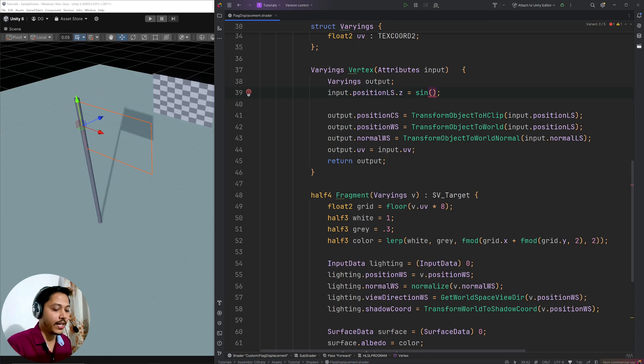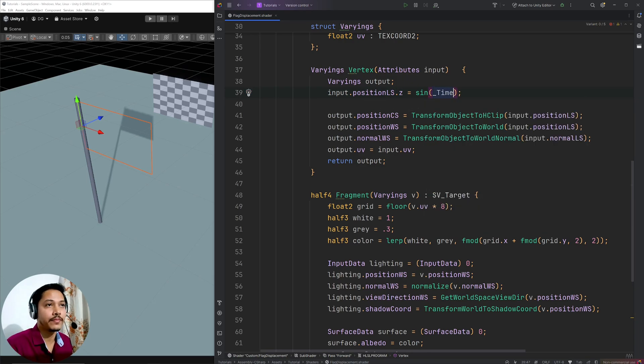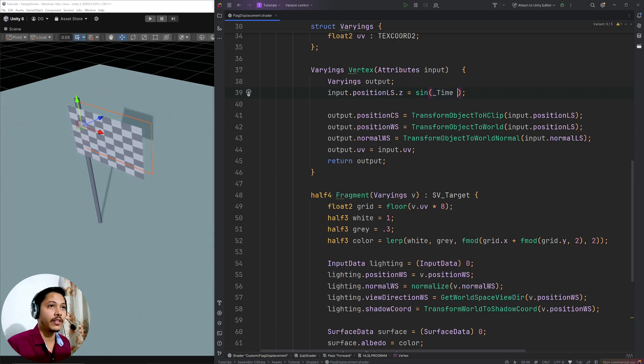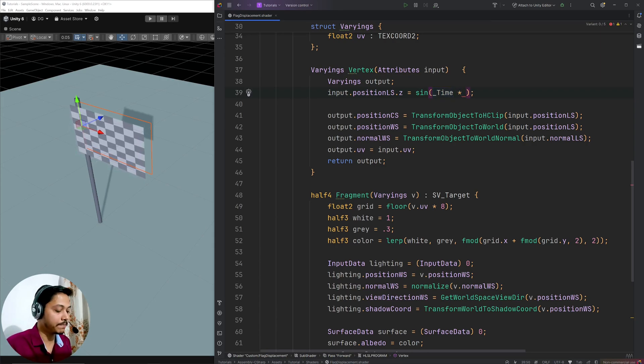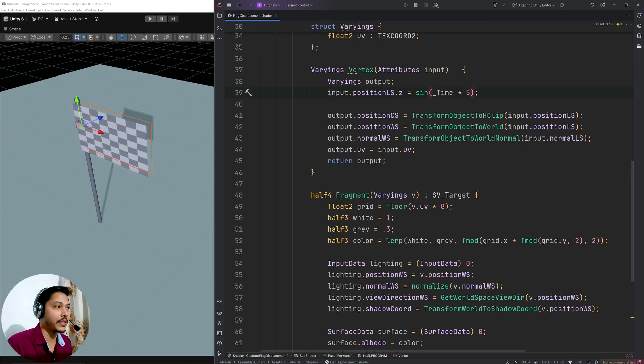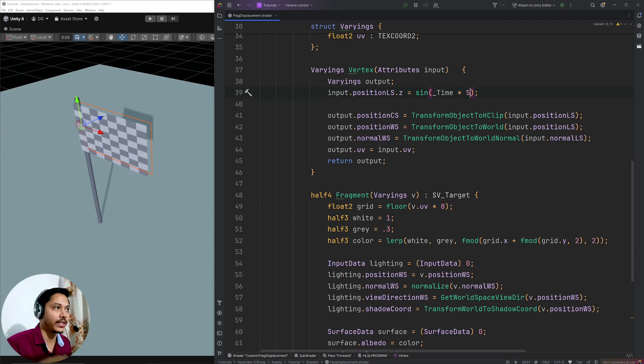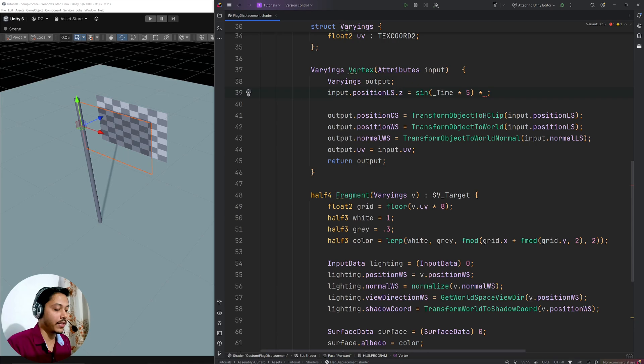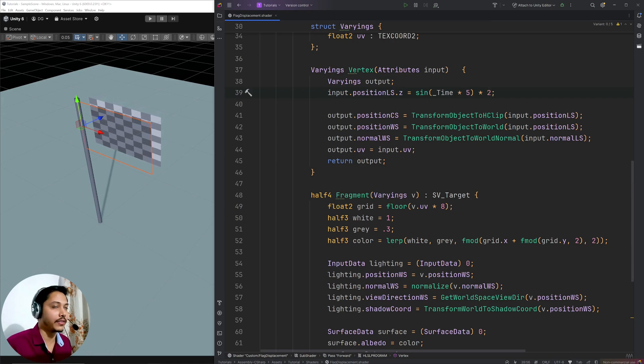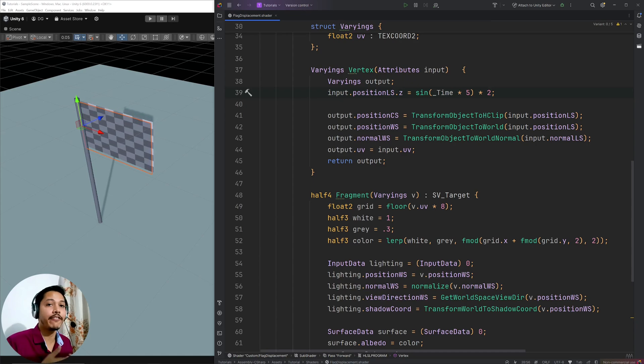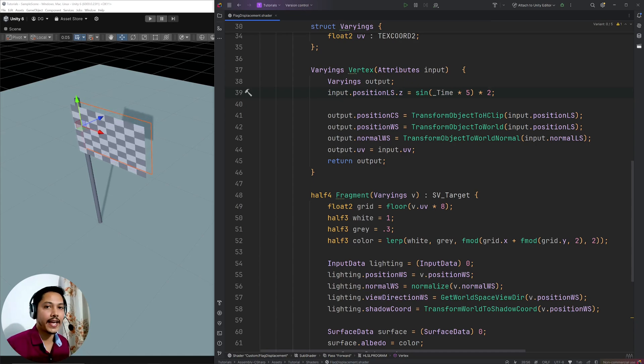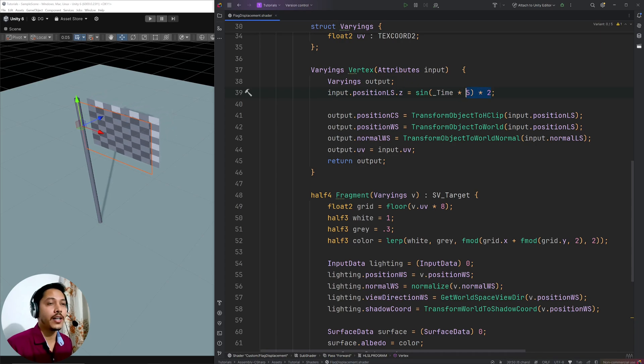Okay, I'm going to pass time. Now my flag is slowly moving back and forth. If I multiply some number here, it will increase the frequency of the sine wave. So basically how quickly it goes from minus 1 to 1. And if I multiply the entire thing with some number, that will control the amplitude of the sine wave. Basically how far it will wave in the z-axis.